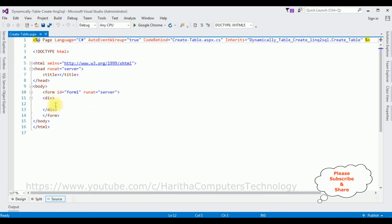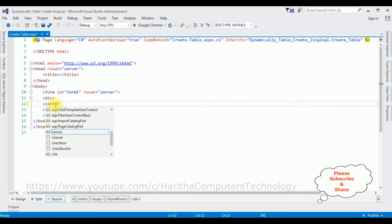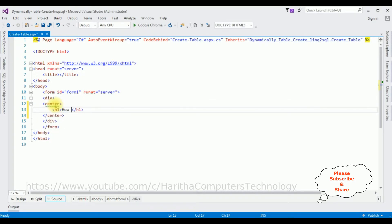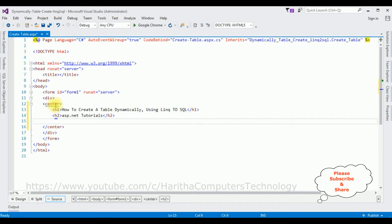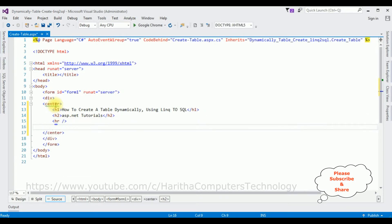Now in the source page, between the form and div tags, I'm adding a center tag, then an H1 tag: 'How to Create a Table Dynamically Using LINQ to SQL'. After the header tags, I'm adding a horizontal line. After the horizontal line, I'm adding one button control and one label control. When the user clicks the button control, I want to create a table.